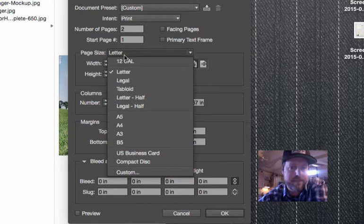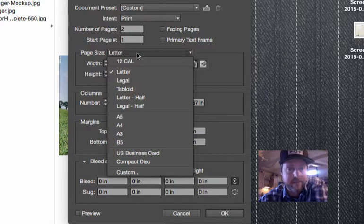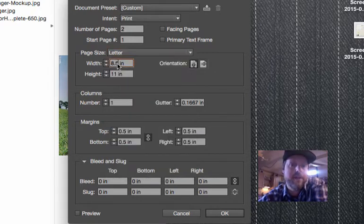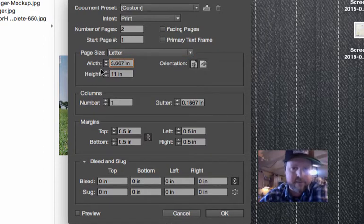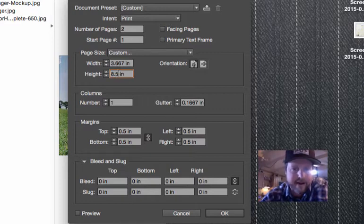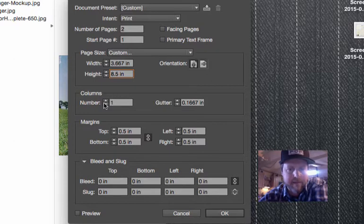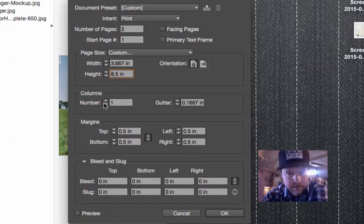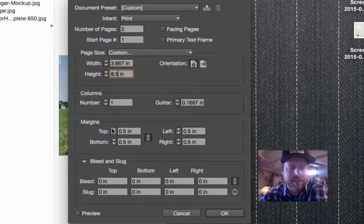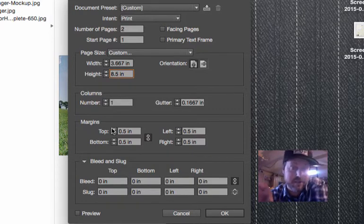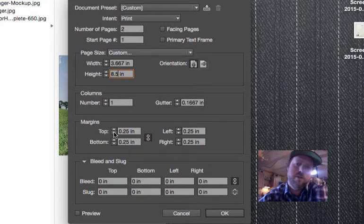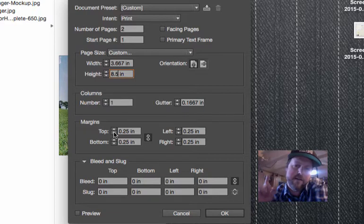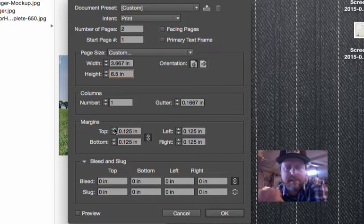We have page size presets, different things you can choose from, but in this case we know the dimensions are going to be 3.667 by 8.5 - that is the dimensions of the door hanger. Columns doesn't matter in this case, we're just dealing with our own layout, so leave it at one. Margins is the inside safety area that we talked about setting up in our own template in Illustrator. I believe our margins were a quarter of an inch on each side. Actually, I think we did 0.125, an eighth of an inch.